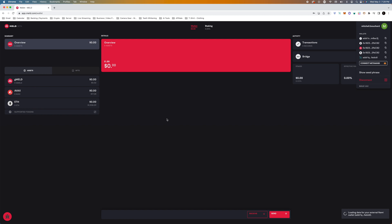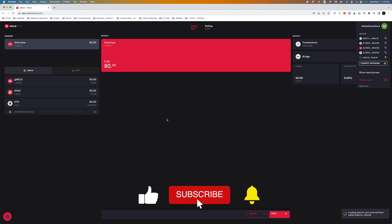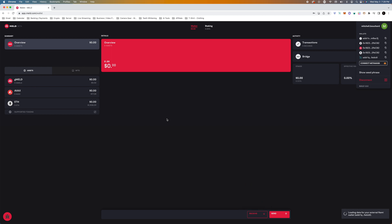Also comment down below what other videos you would like to see covered here on the channel. I would really like to know this is going to help us produce more content that you're all looking for. Also comment down below if you own any meld and if you own any cornucopias. Those are the top two low cap altcoins that I love that are being built on this blockchain.